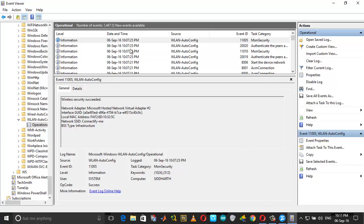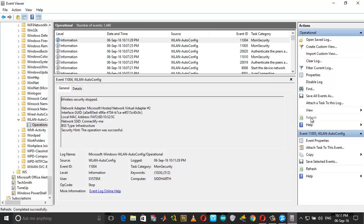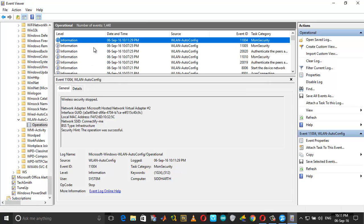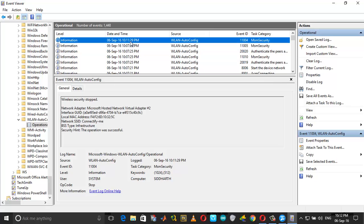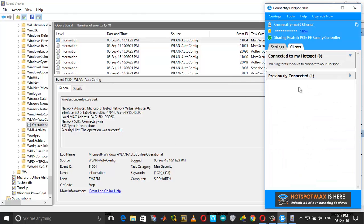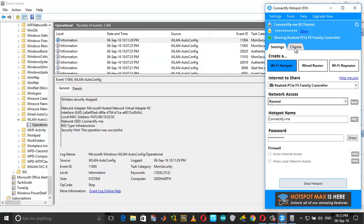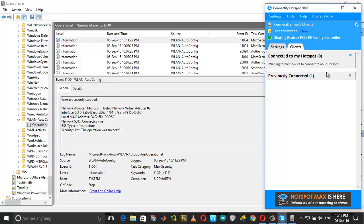See, now you can see there's a new event with an exclamation mark saying new events available. On your right you can see a refresh button. Refresh that. As I said earlier, you can see Wireless Security Stopped. It says Wireless Security Succeeded at 10:07, and just within four minutes the wireless security stopped and Connectify got disconnected. Even though Connectify is running, you cannot see anything under Clients here.